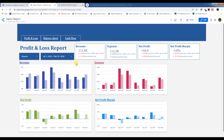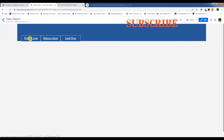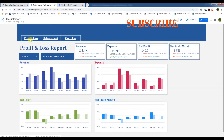Bismillahirrahmanirrahim, assalamu alaikum. In this video we are going to create the page navigations and the page header. As you can see, we have created tabs for Profit and Loss, Balance Sheet, and Cash Flow statements. Clicking on Balance Sheet redirects to the Balance Sheet page, clicking Cash Flow takes you to the Cash Flow statement, and clicking Profit and Loss brings you to the Profit and Loss report.